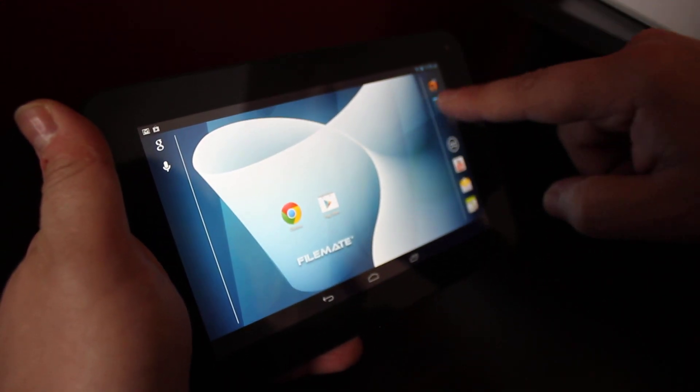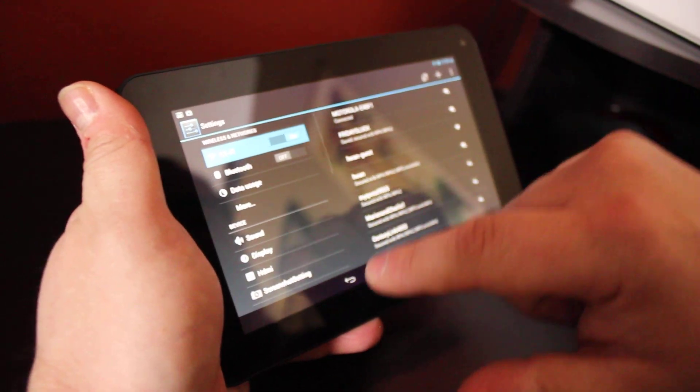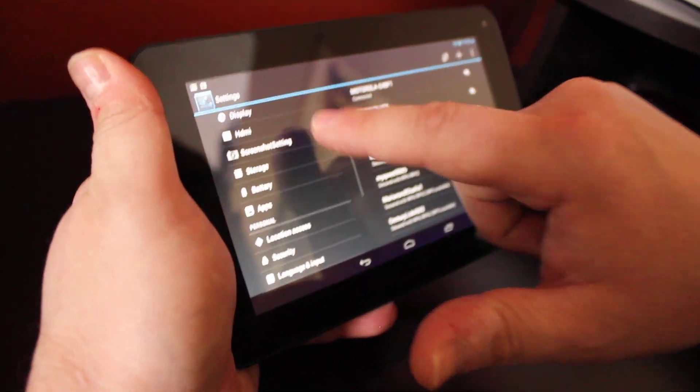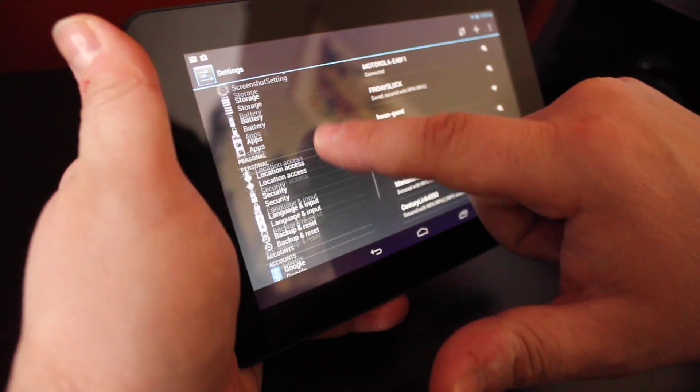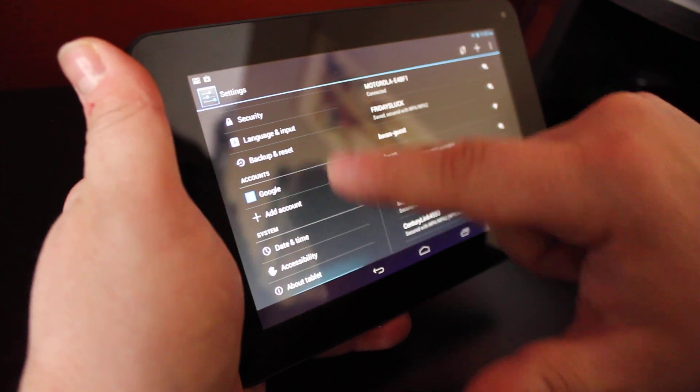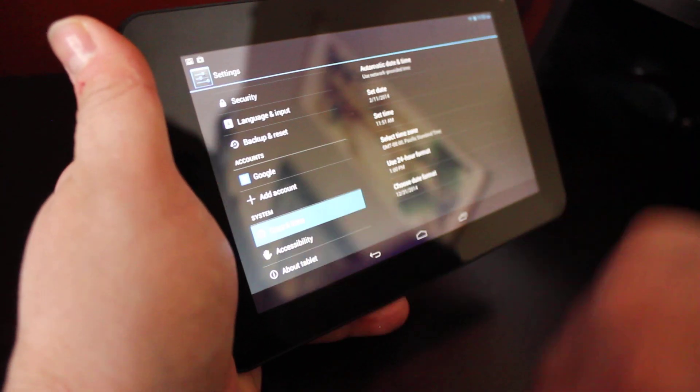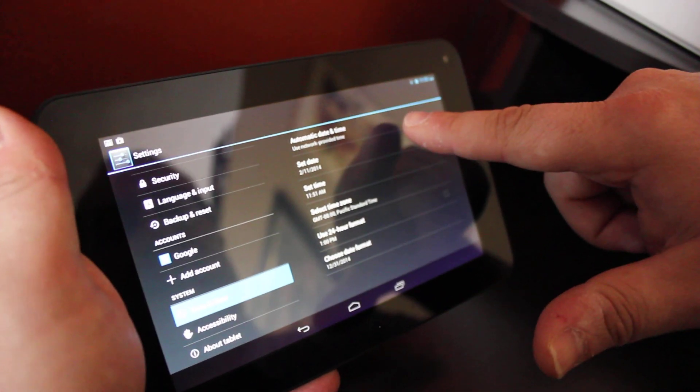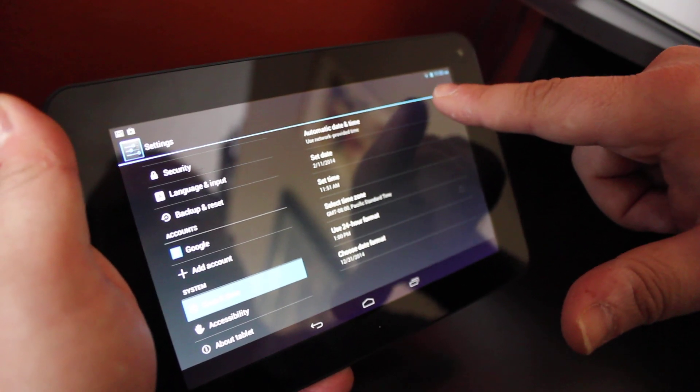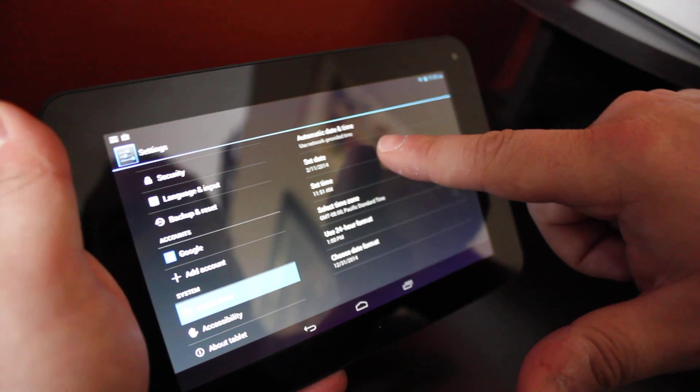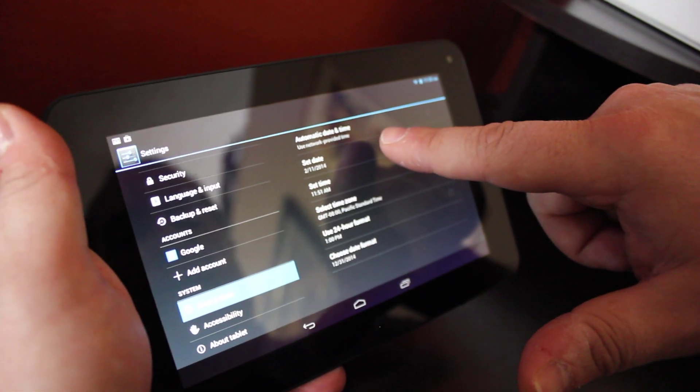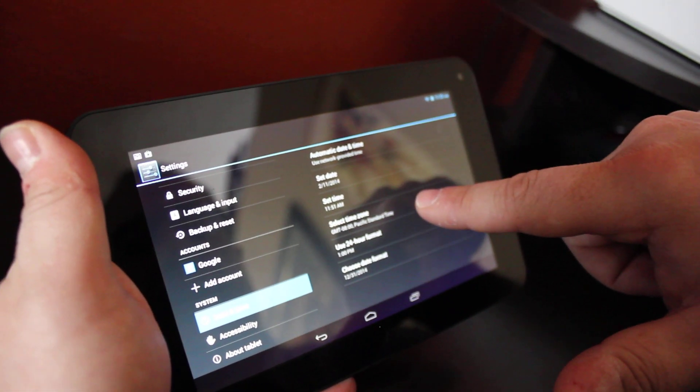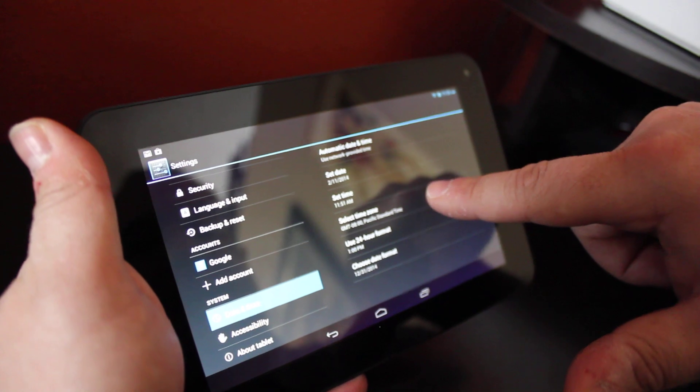Let's go back to settings because I forgot to talk about date and time for a second. We're going to go to date and time and it's right here. You want to make sure that automatic date and time is not checked and it should have the correct date below and the correct time in the correct time zone.